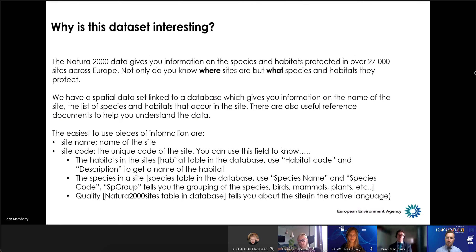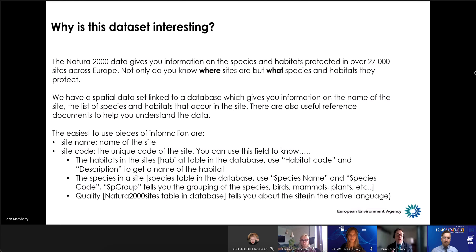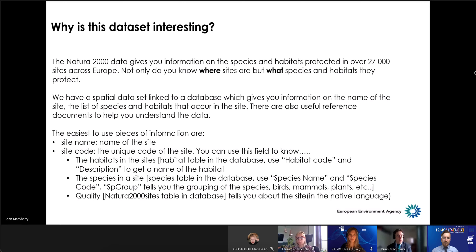You might ask yourself, why is this an interesting dataset? It's a protected area dataset, but it doesn't just tell you where sites are — it also crucially tells you what species and habitats are in those sites and what they protect. For the technical aspect, we have a spatial dataset with a linked tabular dataset that gives you the site name, a description of the site, a list of the species, and a list of the habitats. There are also some useful reference documents I'll tell you about later.